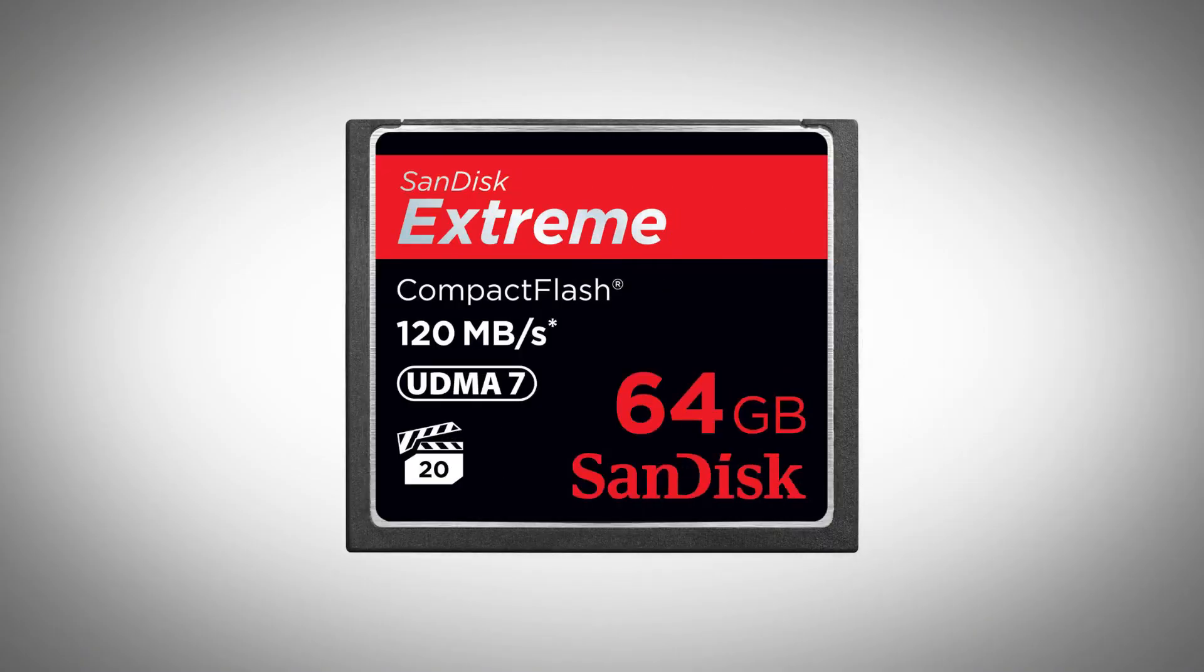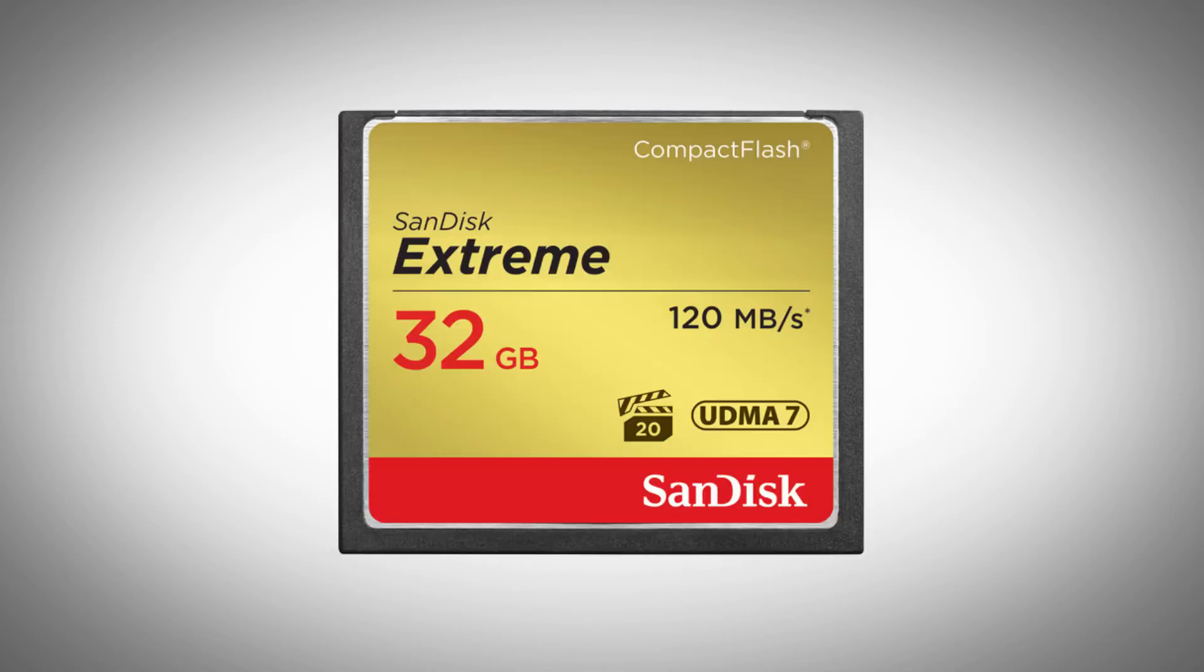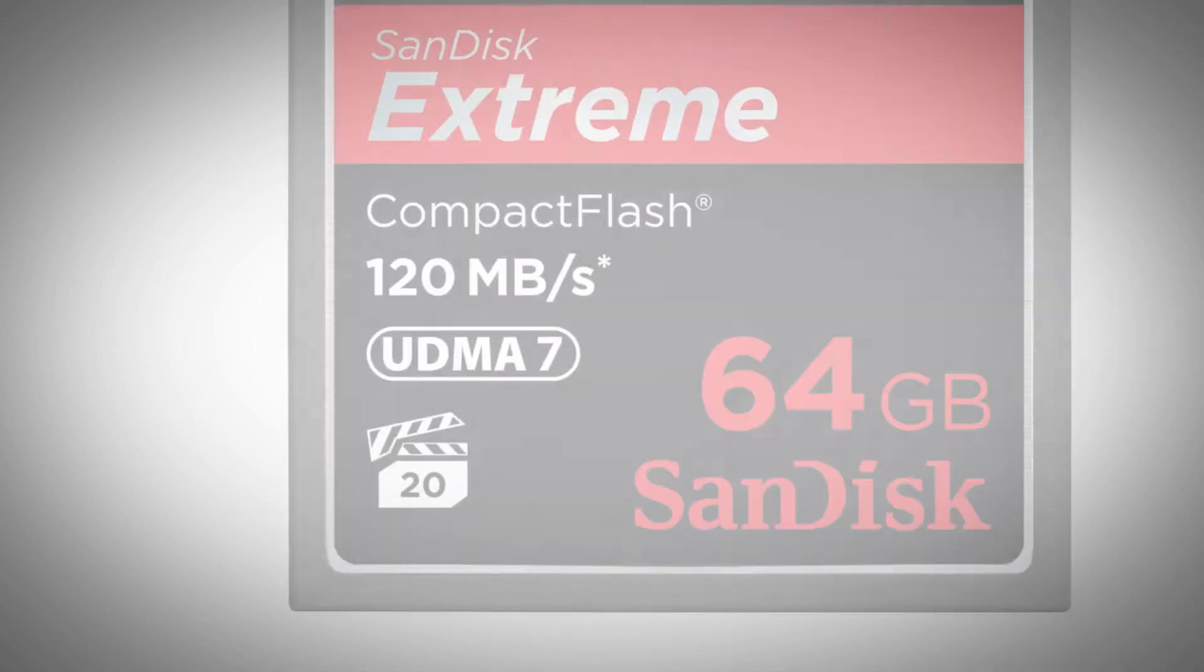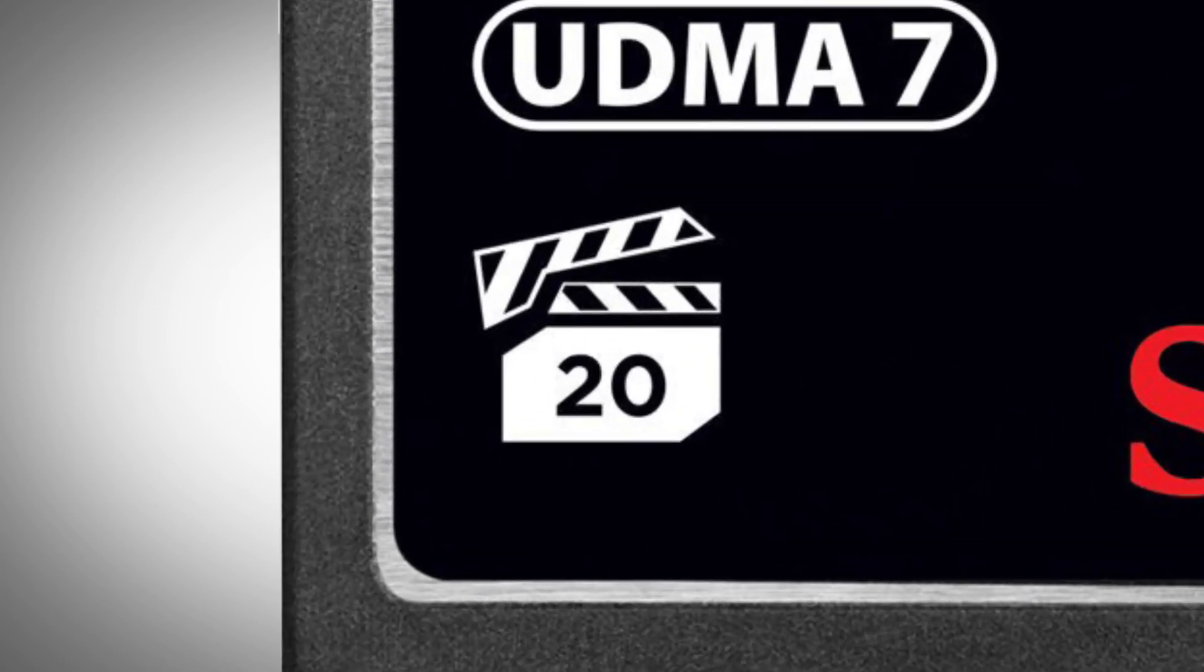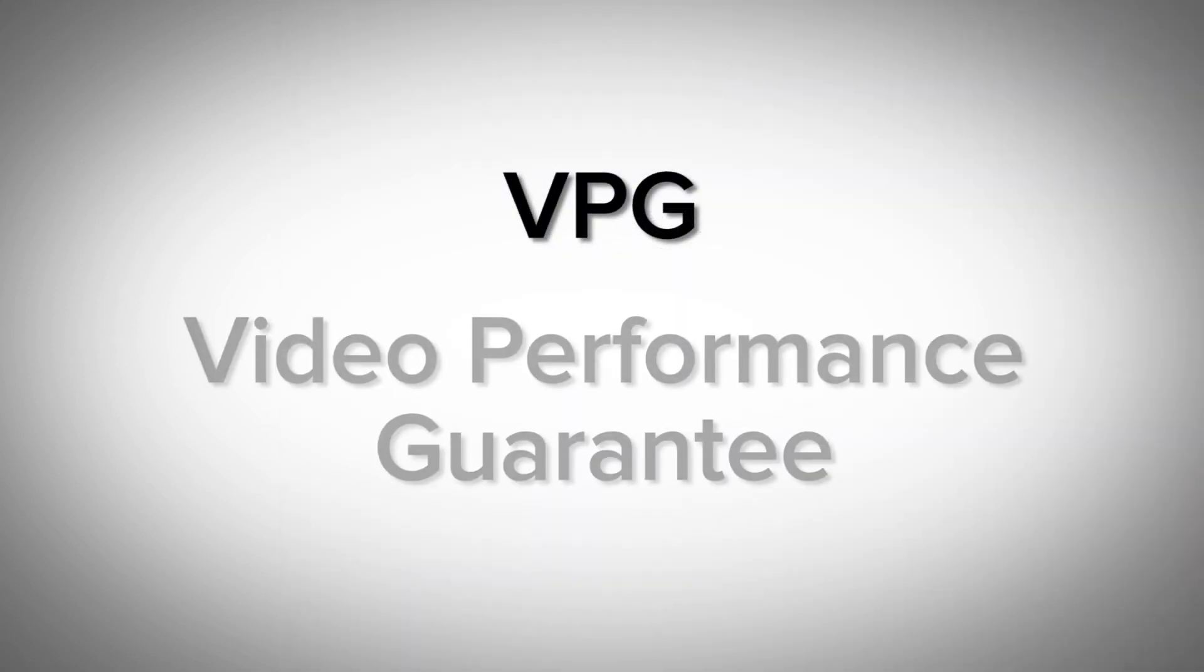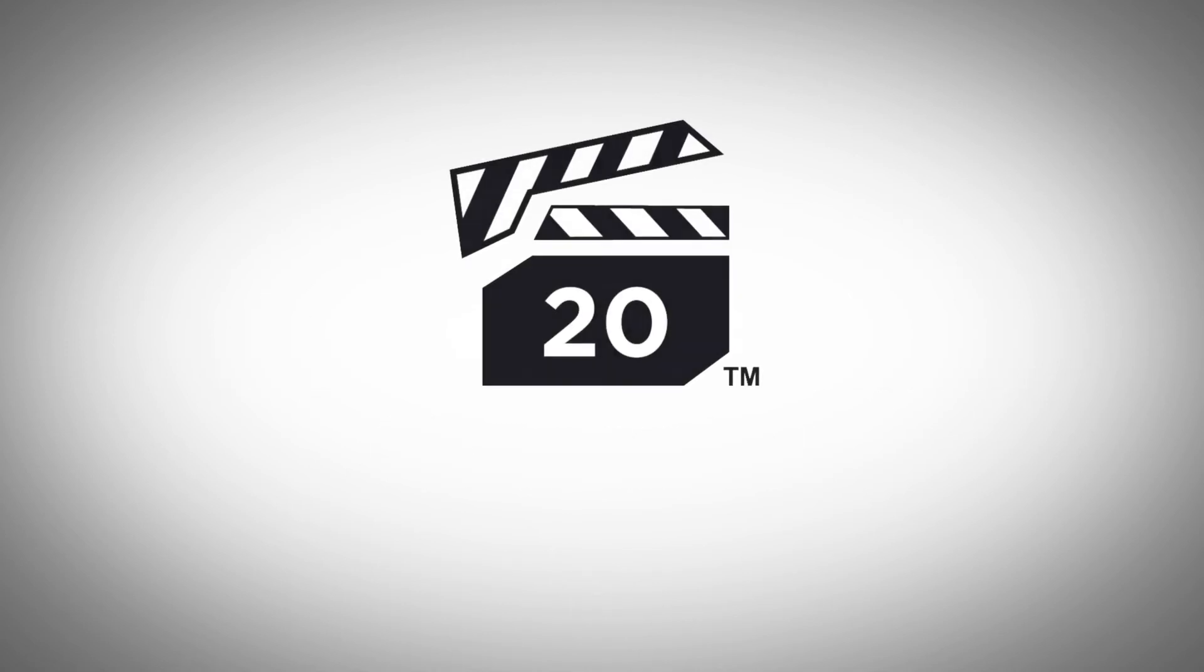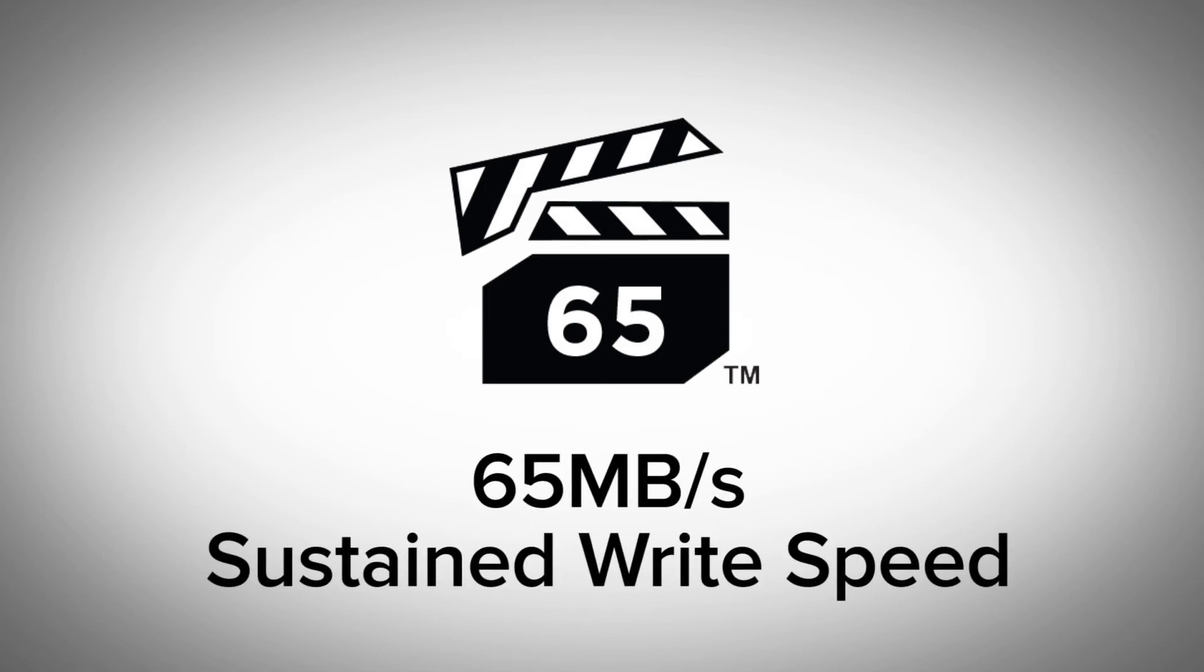So that brings us to CF cards. CF cards don't seem to have the same class markings we're looking for. Luckily, these actually have something that are a little bit easier to understand. If you look on your CF card, you'll probably see a little film slate with a number in it. This is called the VPG, or Video Performance Guarantee. And these guys are great because they require no math. A VPG20 card will sustain 20 megabytes per second while recording video. A VPG65 card will sustain 65 megabytes per second while recording video. So these are pretty simple to understand.